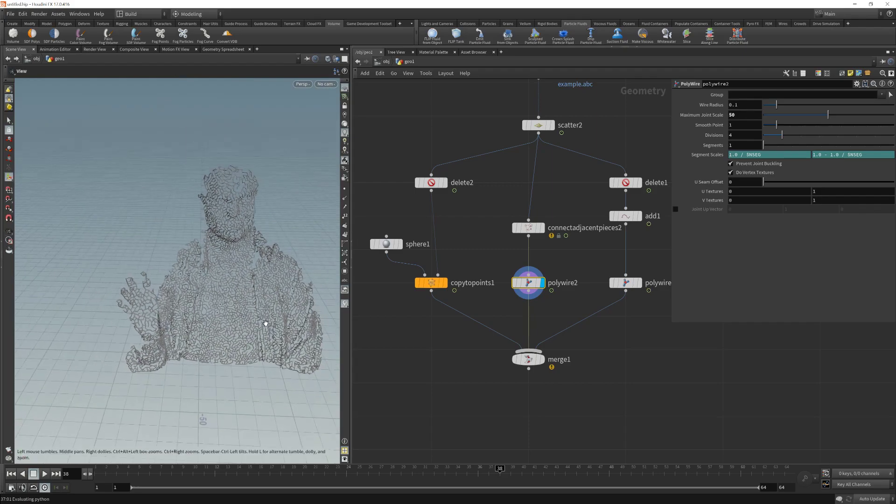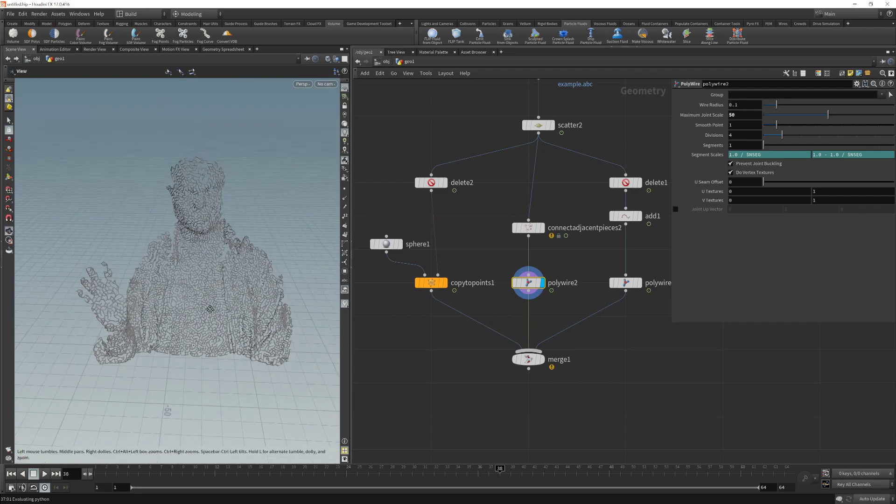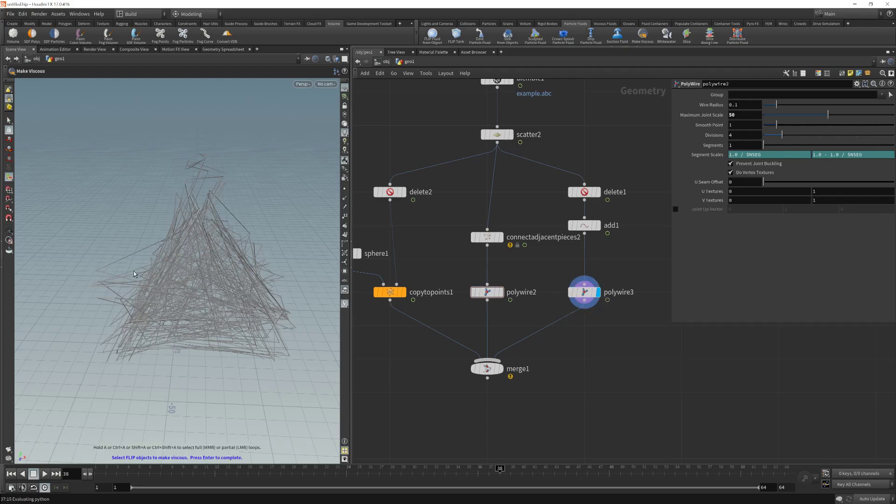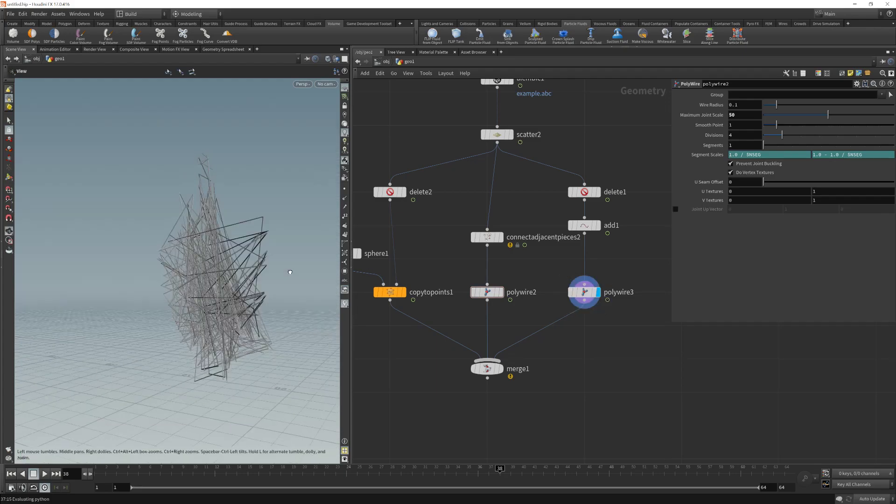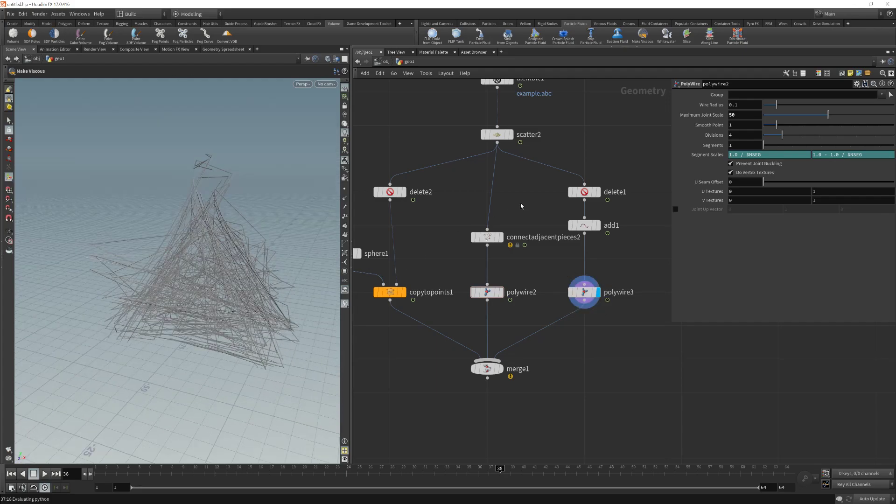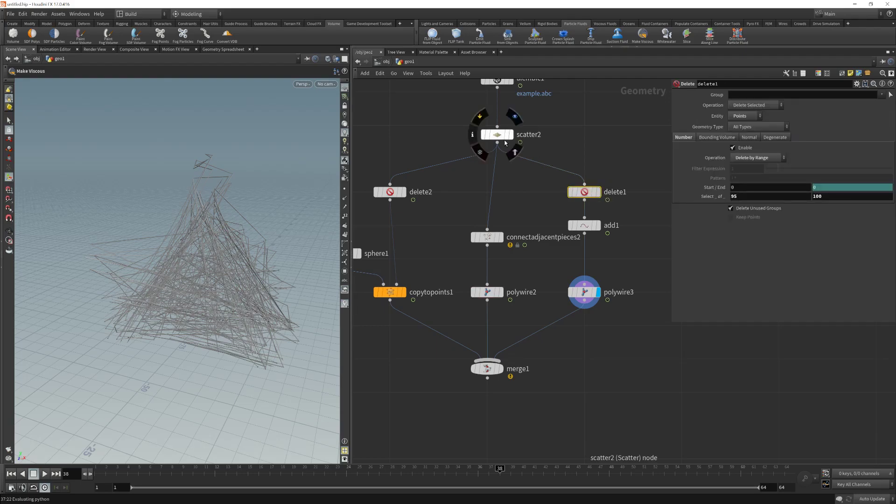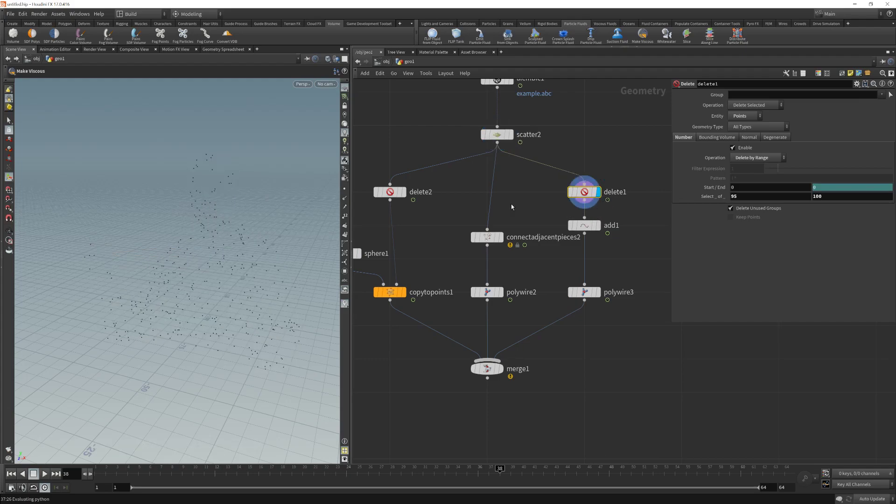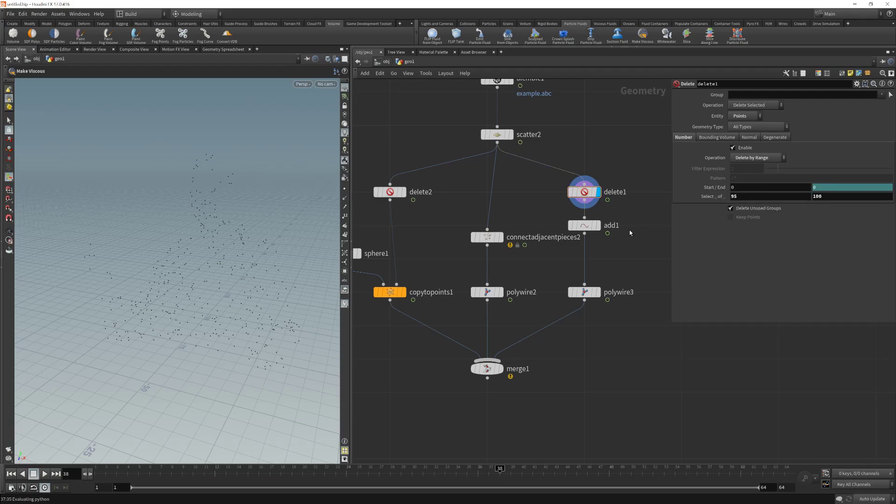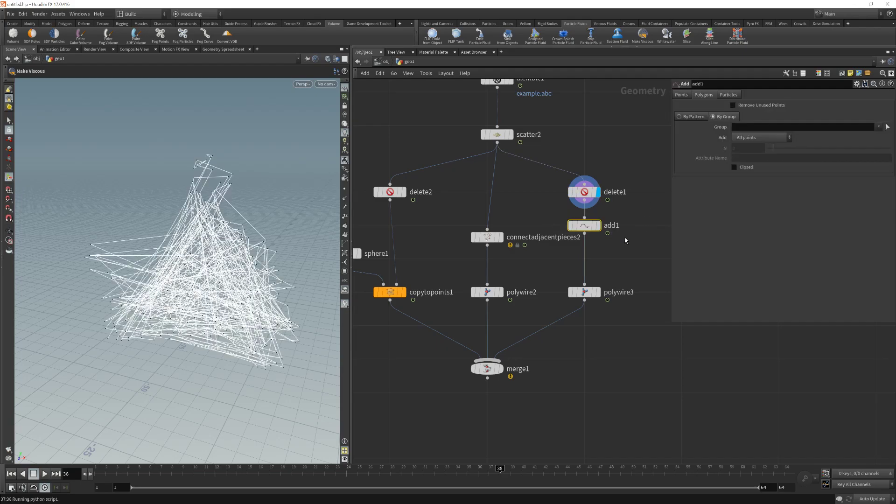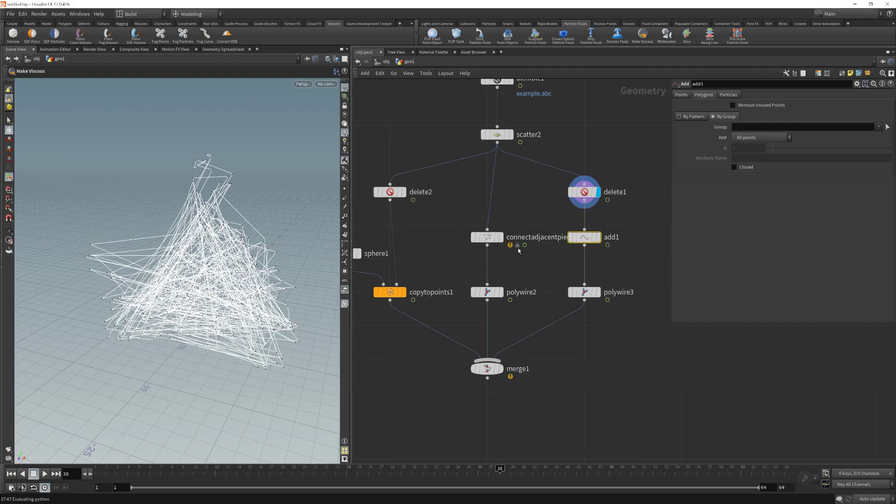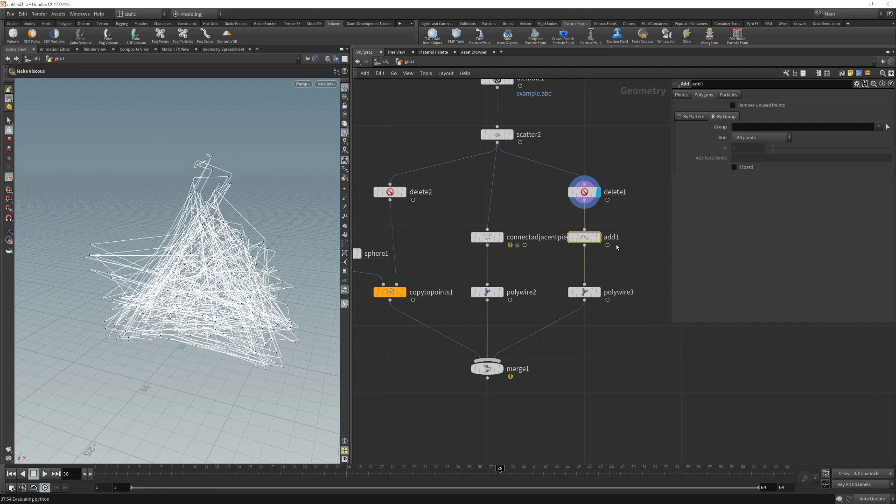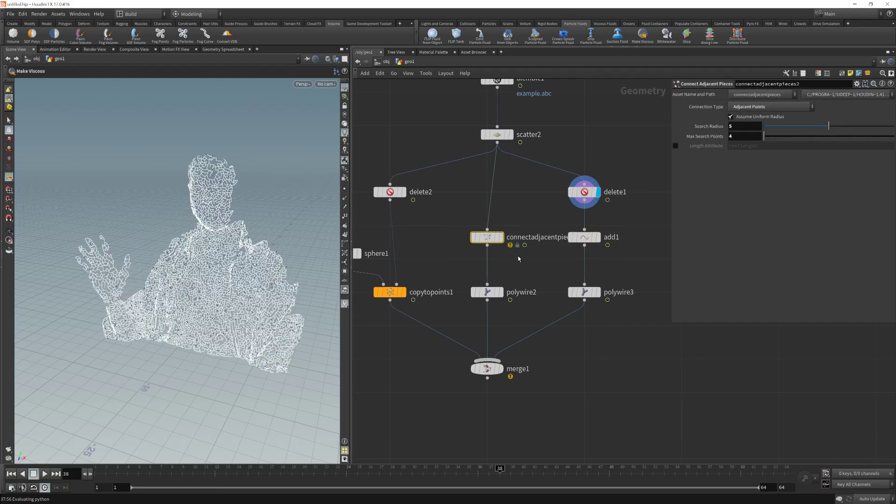After doing that, the third step I made was to generate this random polywire. And the first step I did was to delete some of those scattered points. I have deleted, using the same method I used here, I am deleting in this case 95% of the points. And then I am using this add node in order to connect the points randomly. This add points behaves very similarly to these connect points, but this node connects the points randomly.